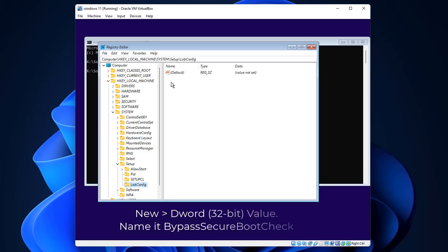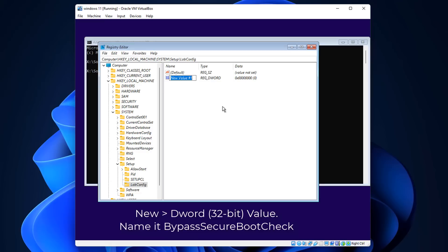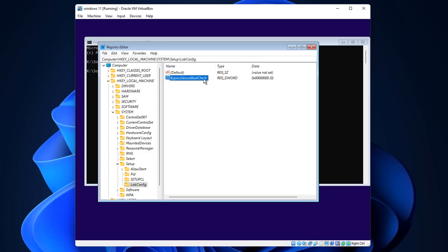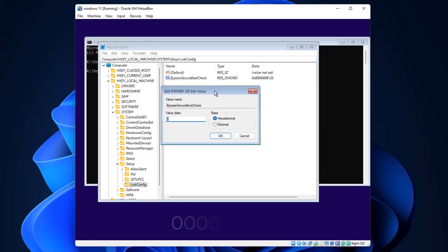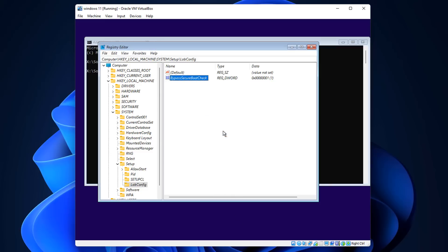In the right-hand pane of the LabConfig folder, create a new DWORD (32-bit) Value. Name it exactly 'BypassSecureBootCheck' with the correct capitals. Double-click on it and give it a value of 1 - you can either enter seven zeros and a one, or just type 1. Click OK.